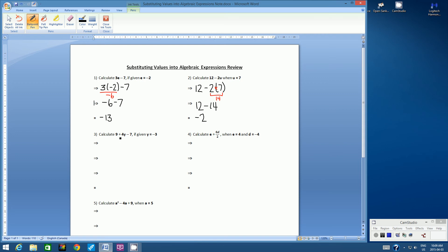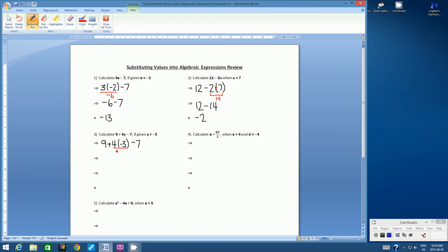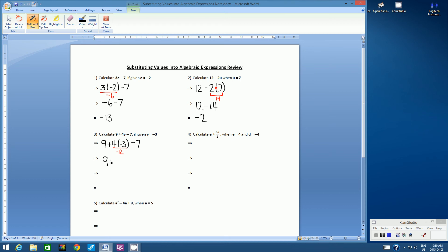Let's go on to example 3. Calculate 9 plus 4y minus 7 if given the value y equals negative 3. We have a longer question here, so let's copy down: 9 plus 4y — 4y means 4 times y, so we put a bracket, negative 3 — subtract 7. We have addition, multiplication, and subtraction. Following the rules of BEMSA, we do multiplication first. 4 times negative 3 is negative 12. So after one step we have 9 plus negative 12 minus 7.